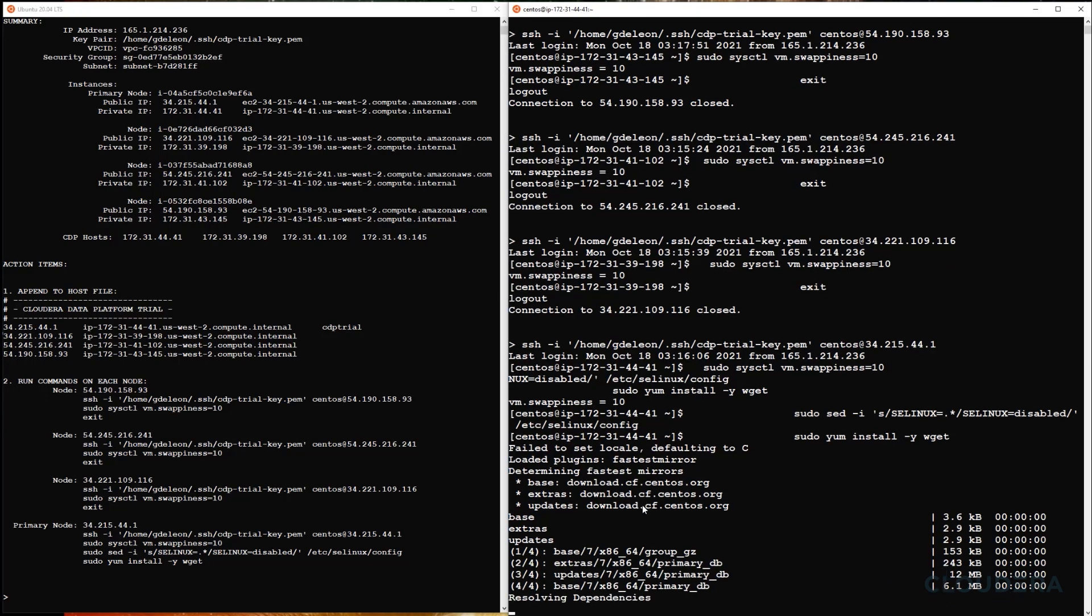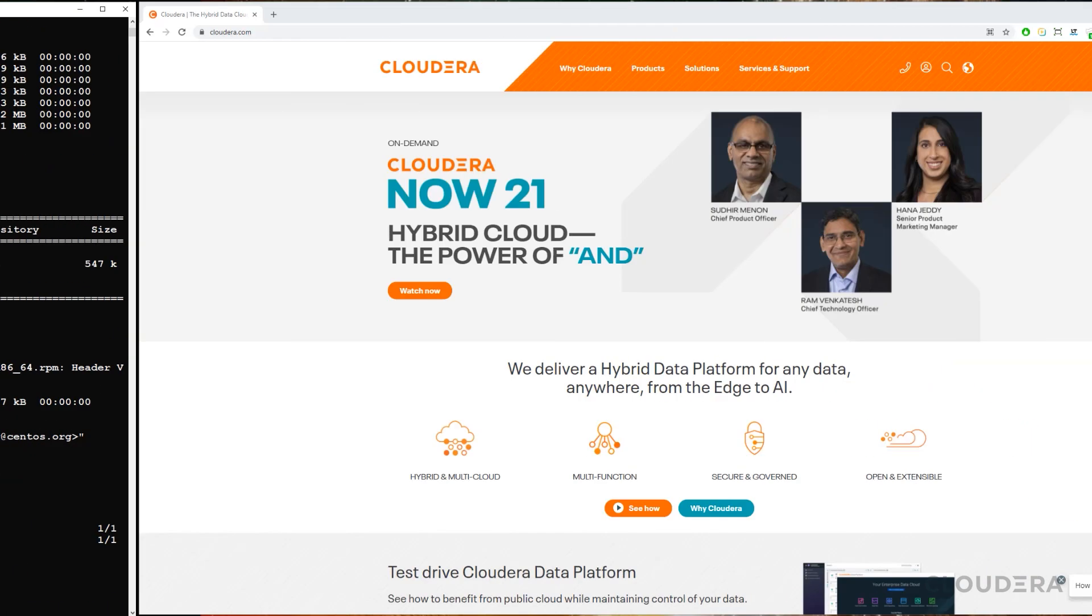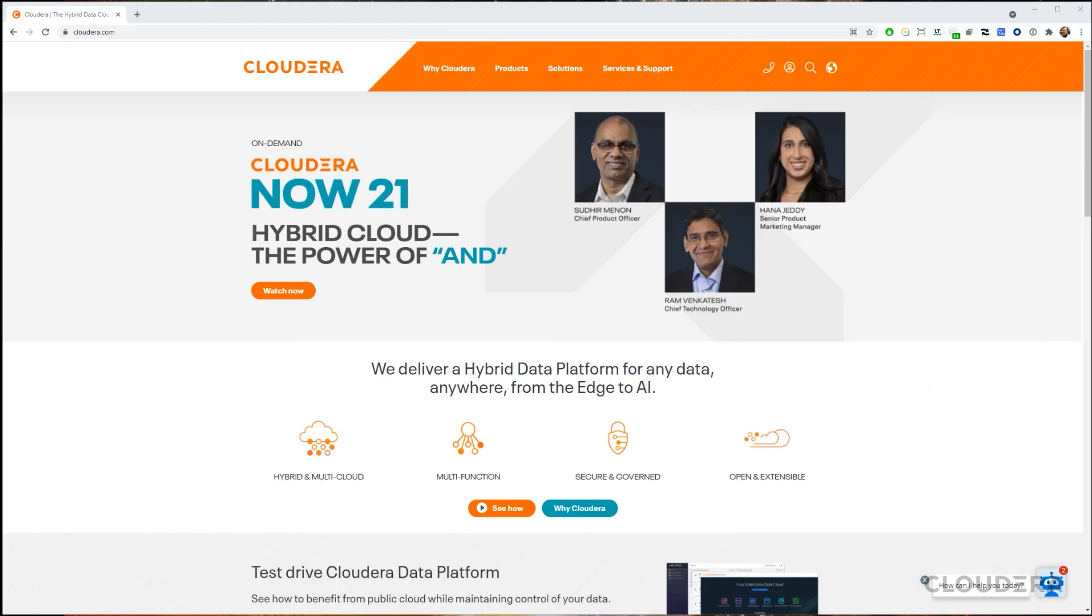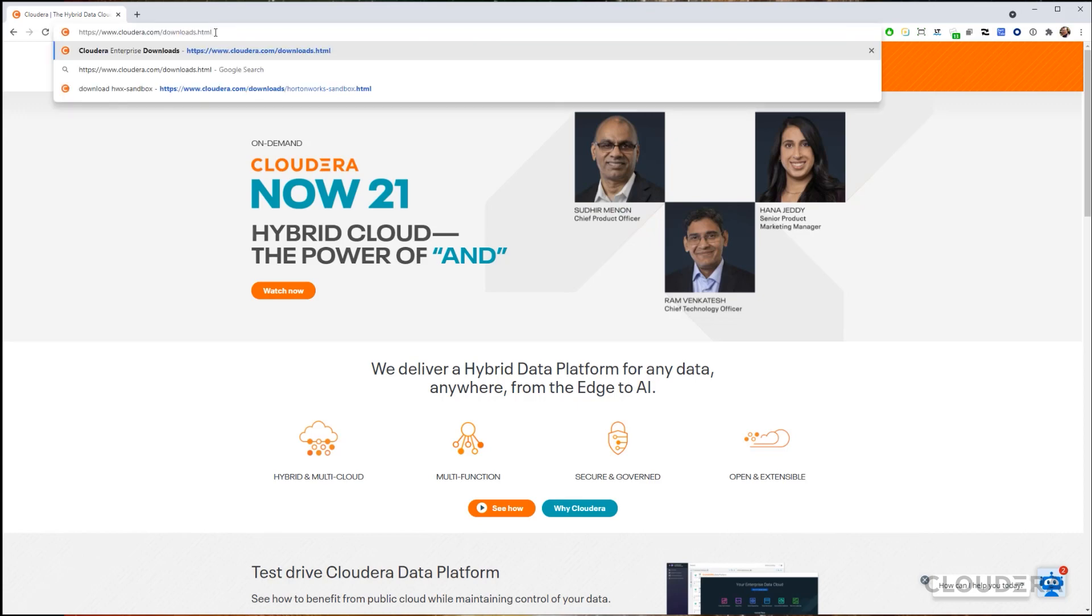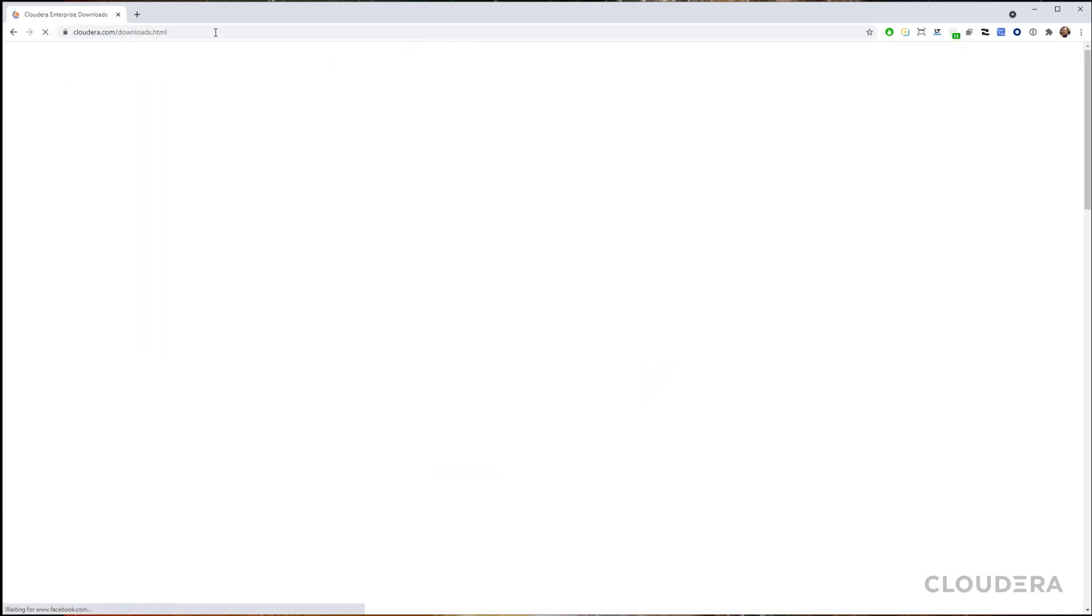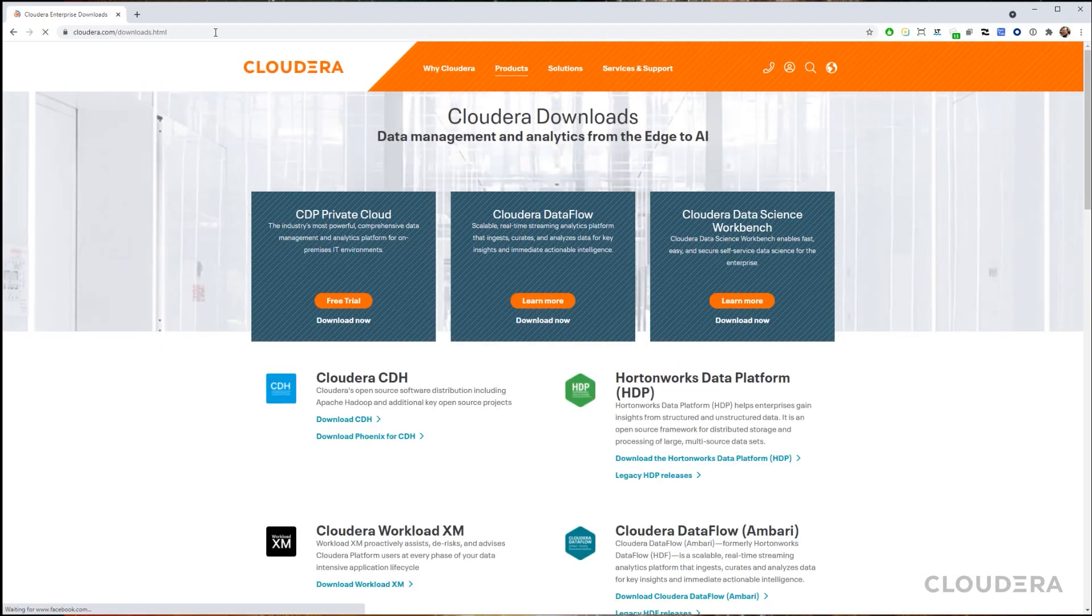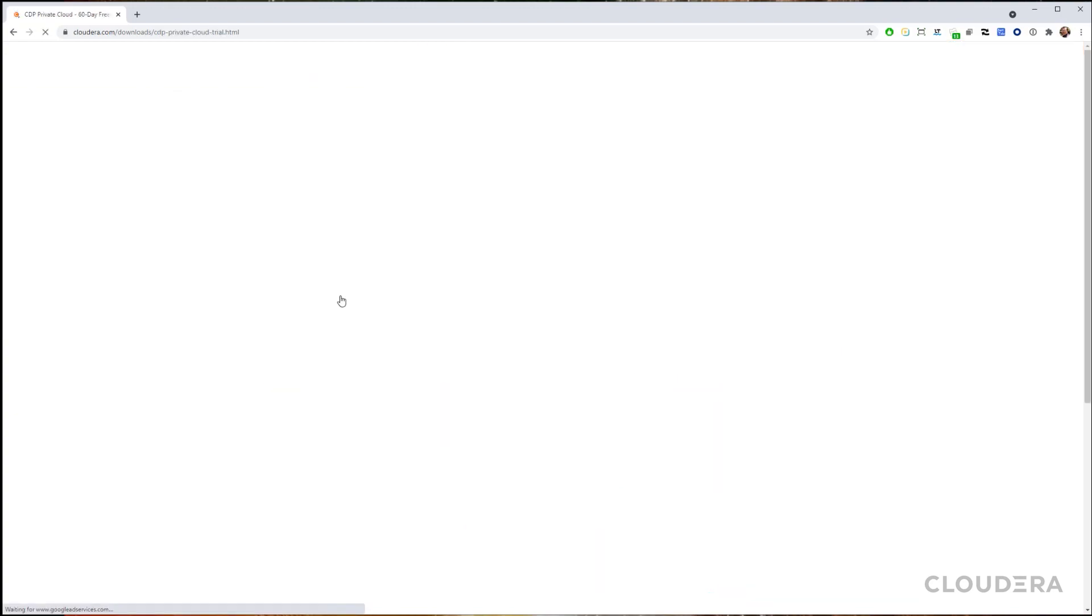Now that the infrastructure is set up, we'll need to download the trial version of CDP Private Cloud. We'll provide a link to this download page in the description below. Note that you need to run the commands to download the trial version on the primary node that we've set up.